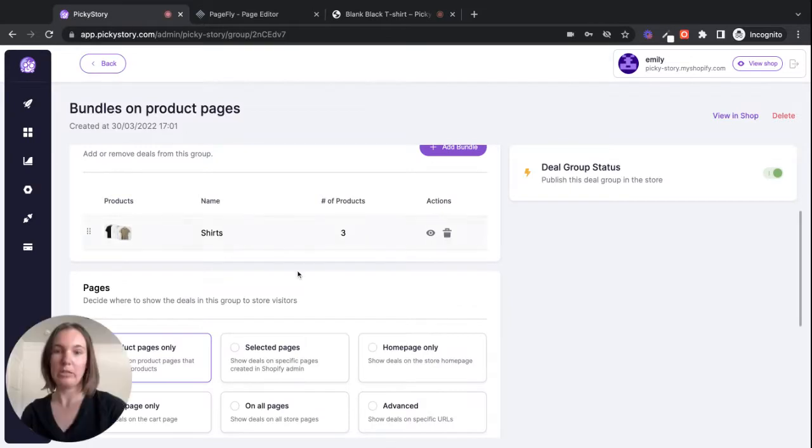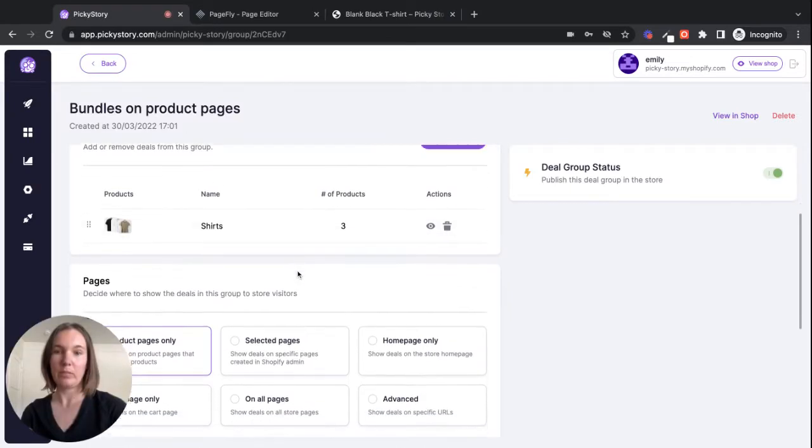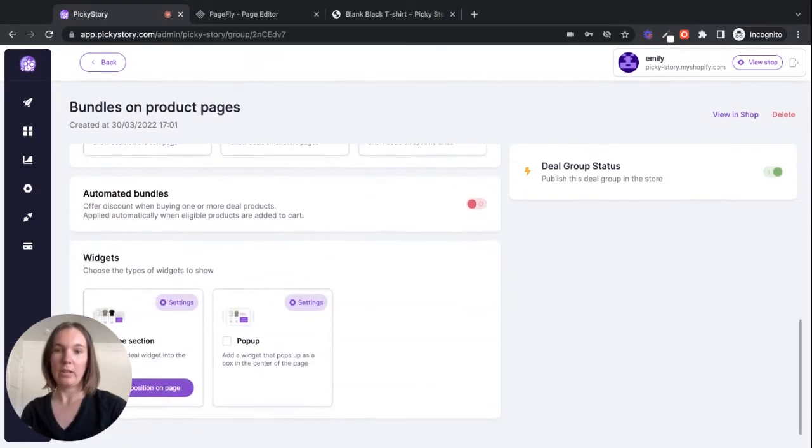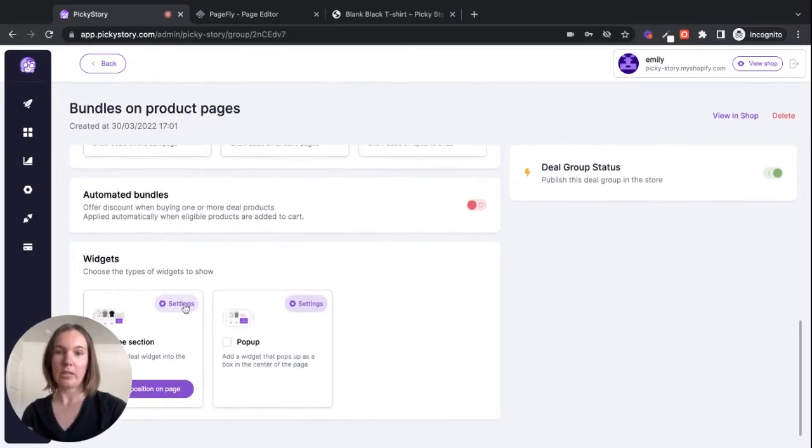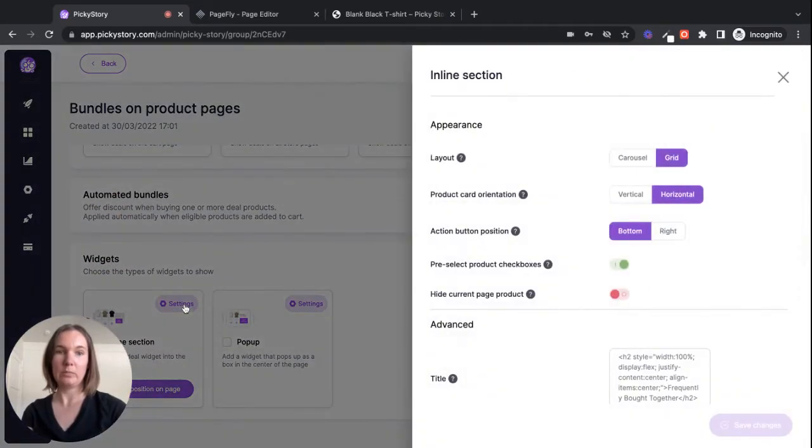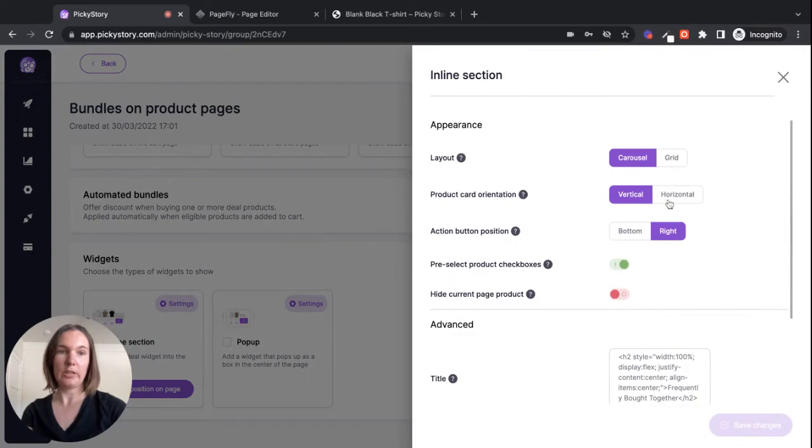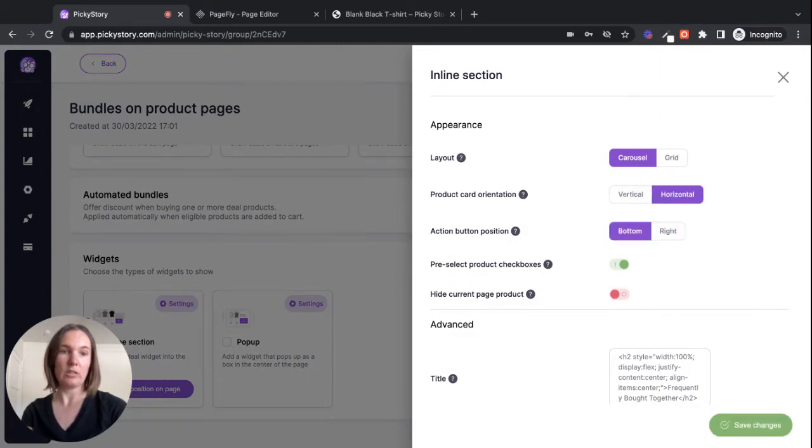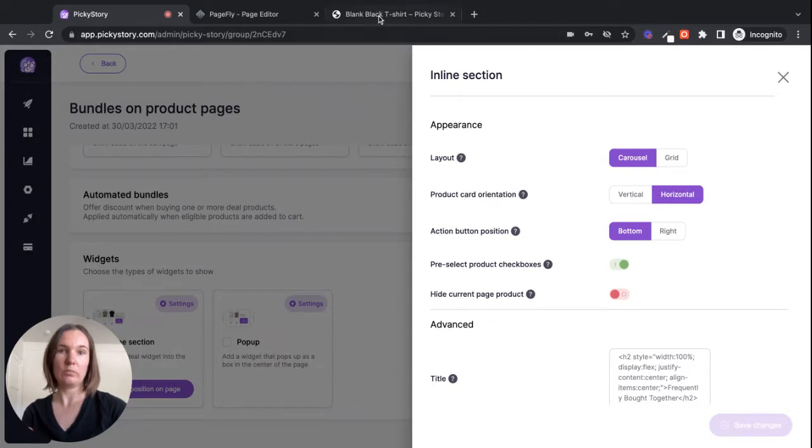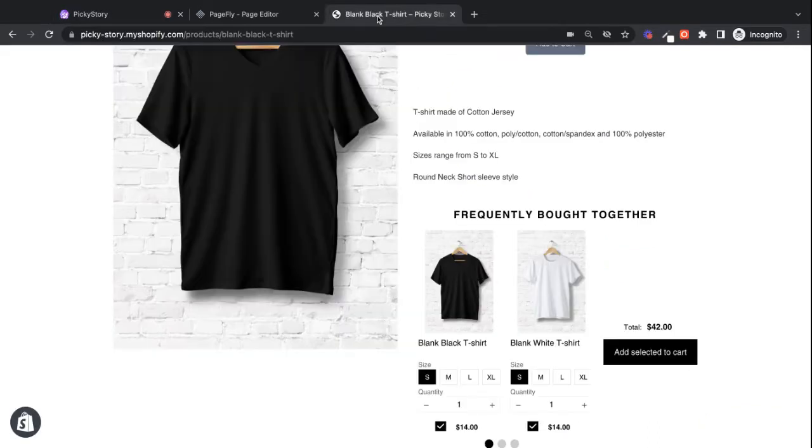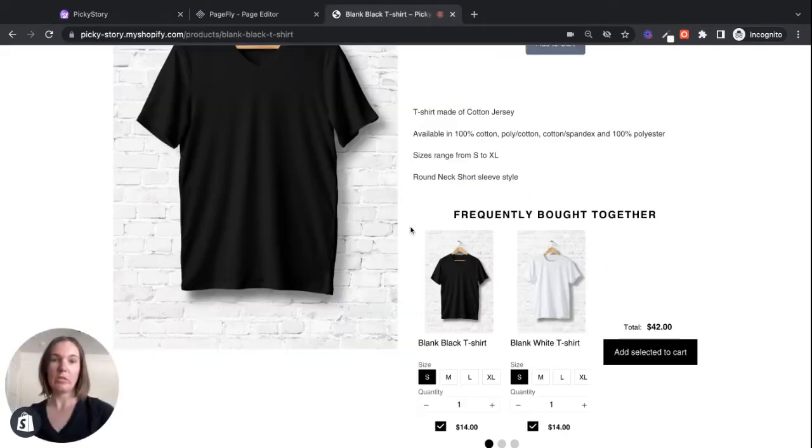I'll go over to PickyStory settings here. I'll change it like this and save those changes and then preview again.